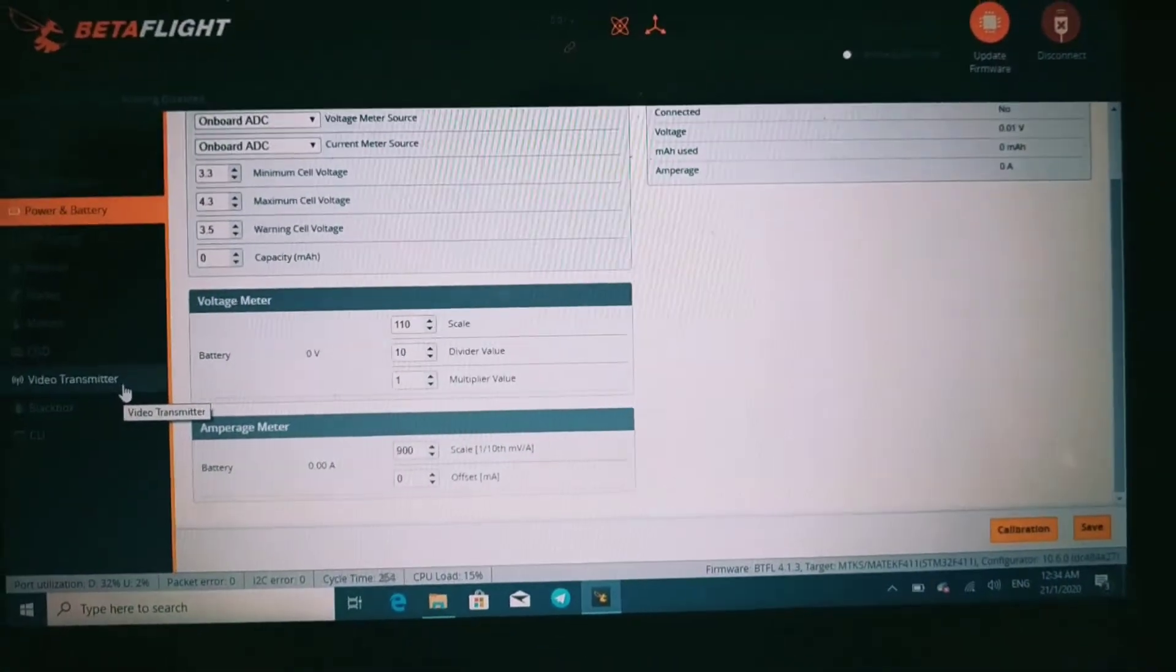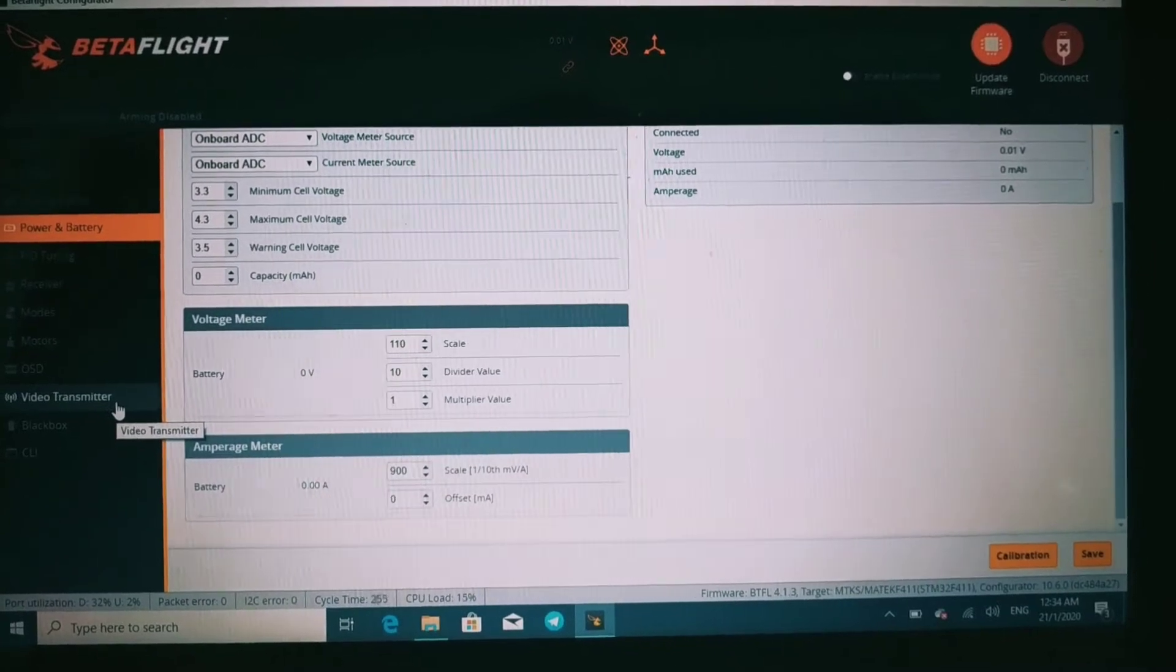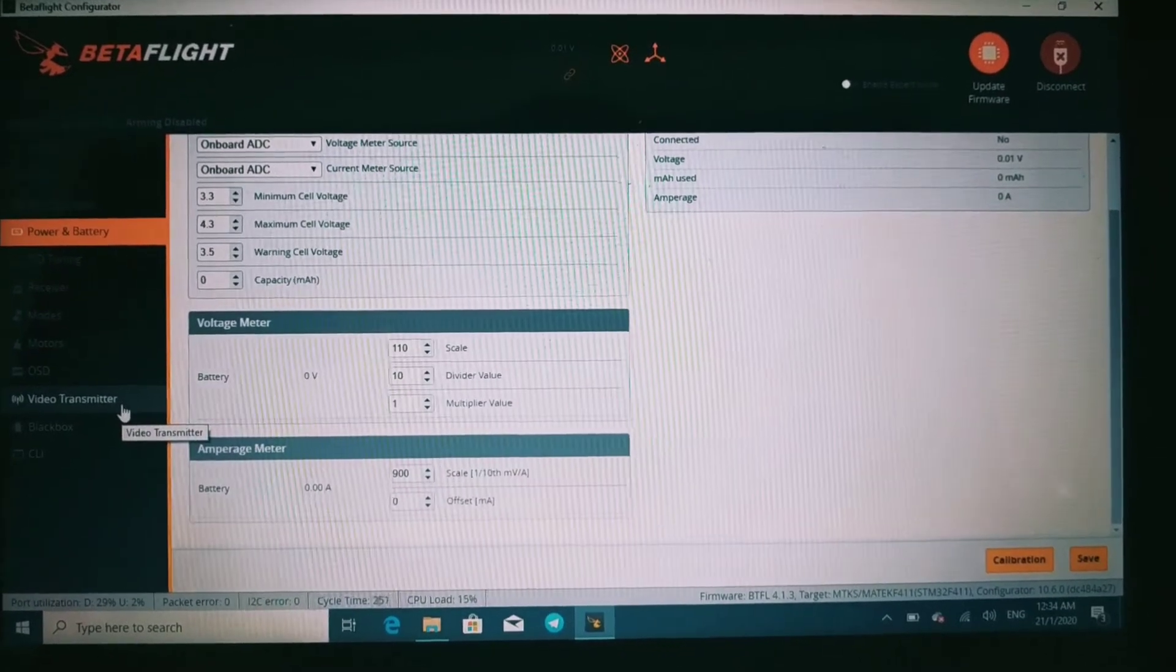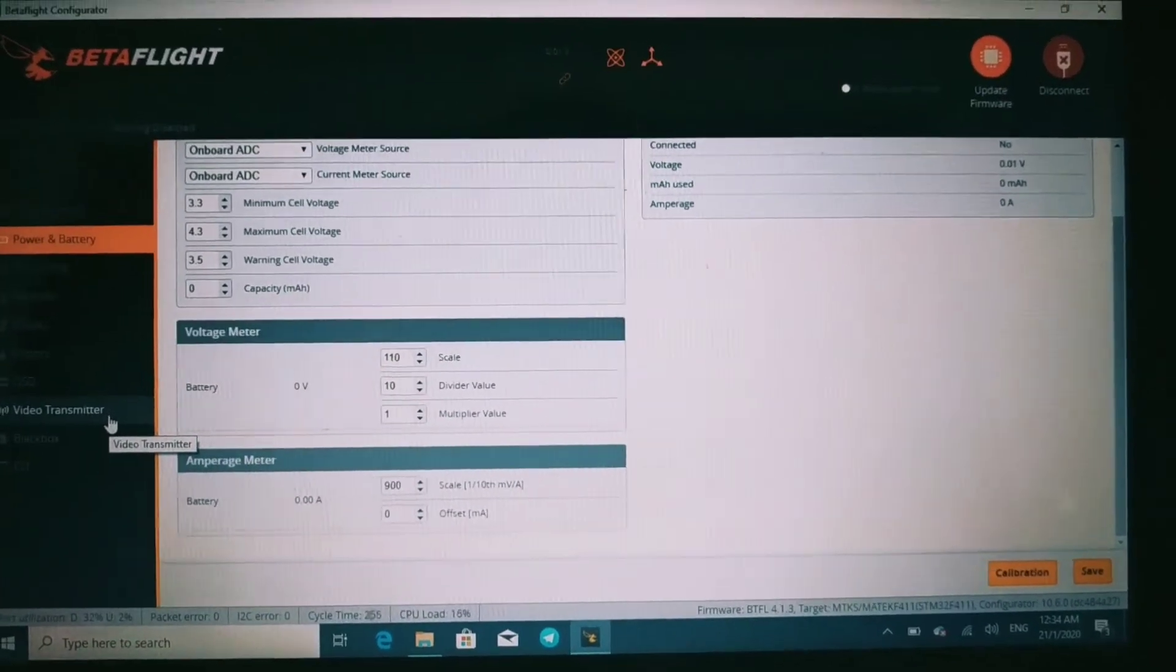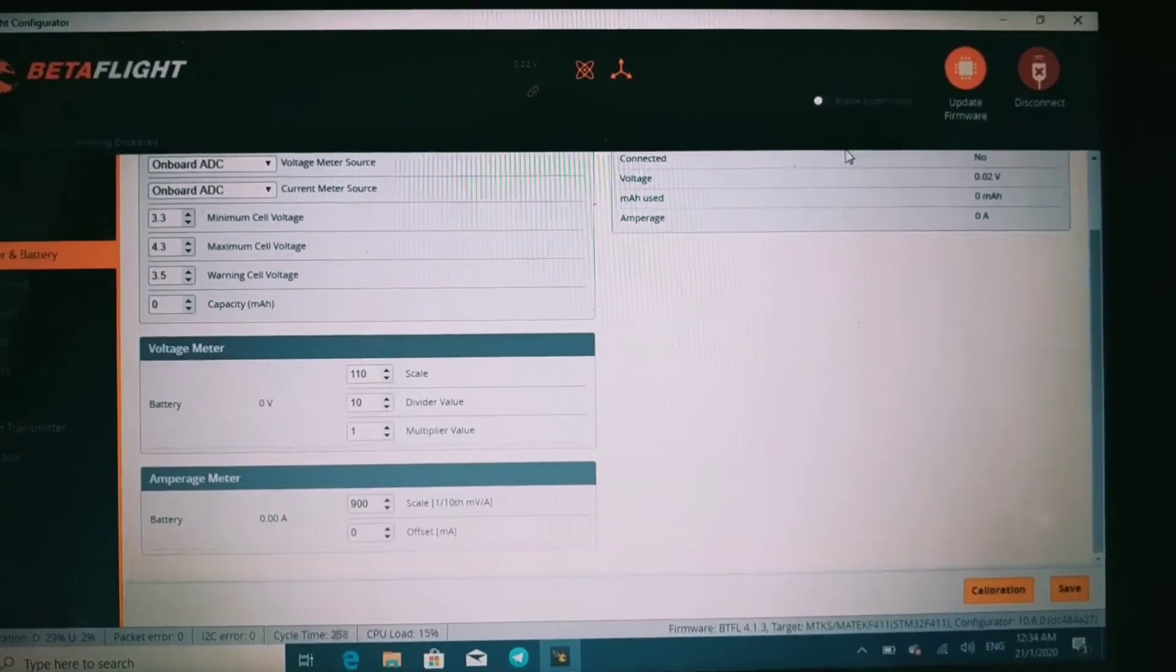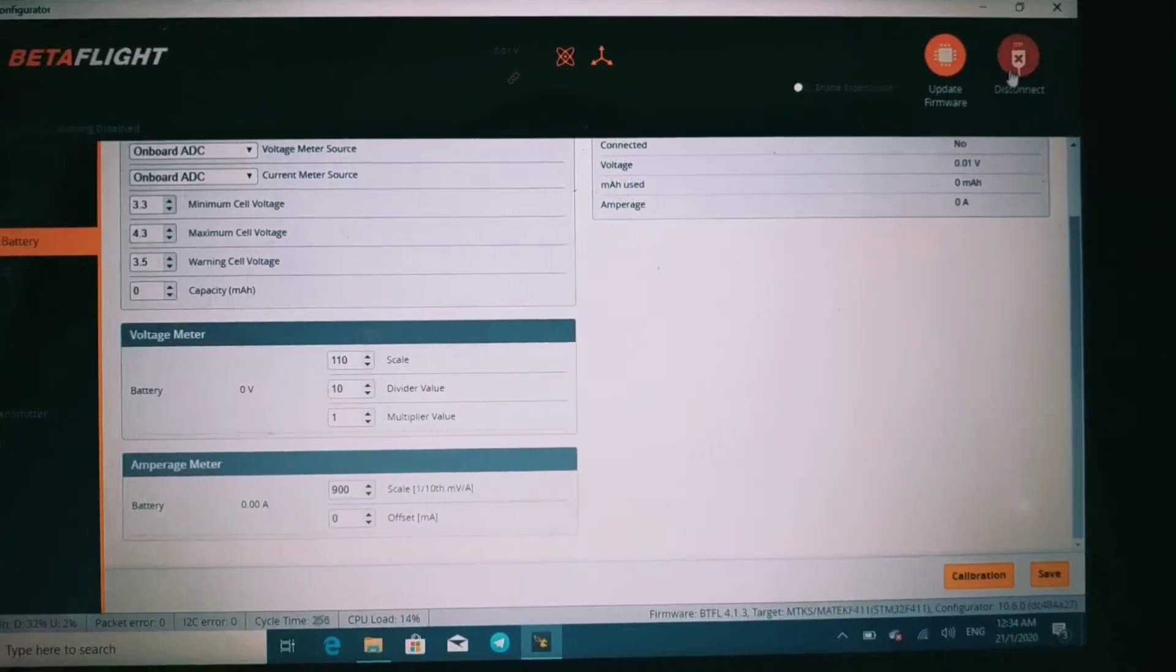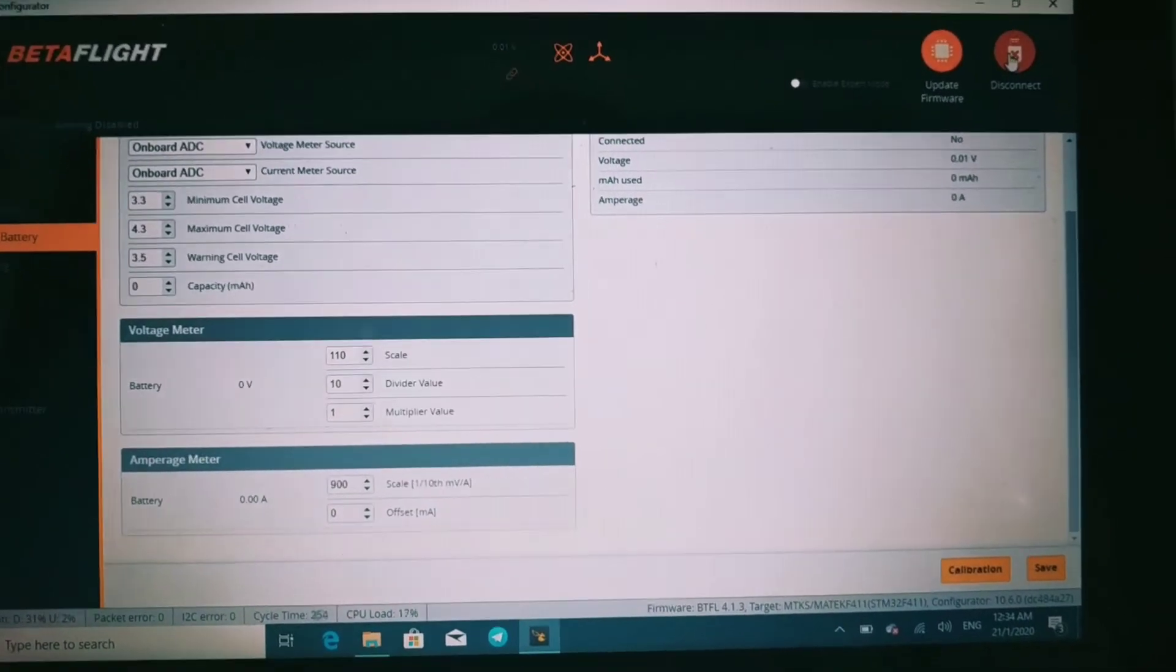So you can try this PID tune and see whether it works for you. Thanks, see you in the next video.